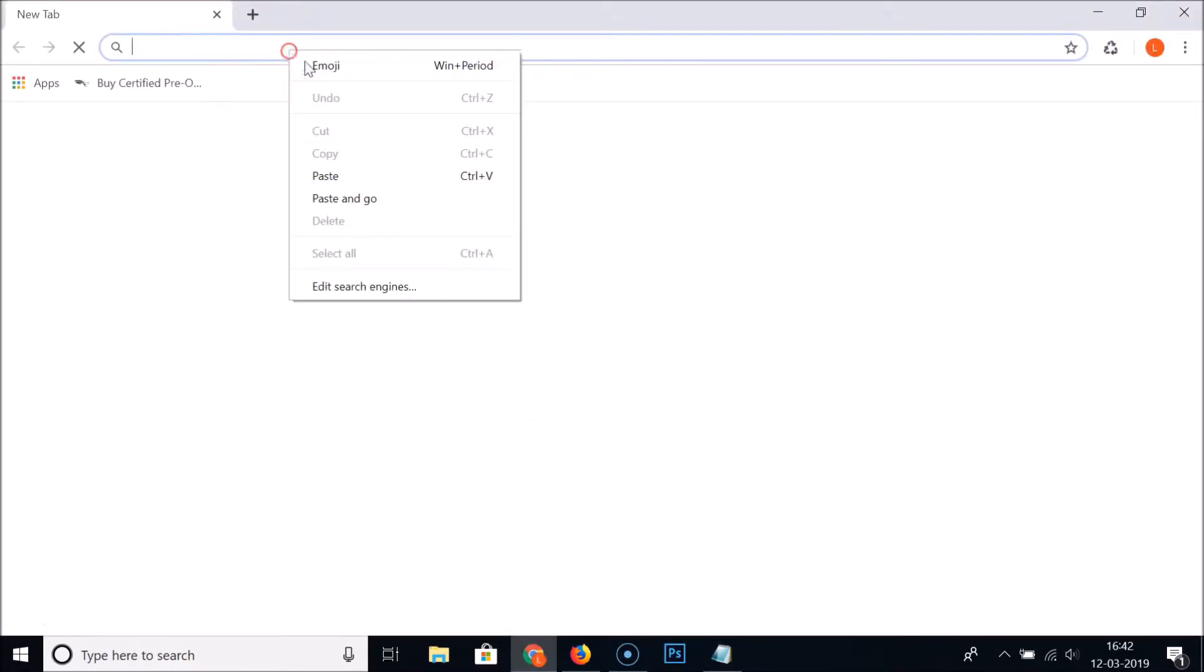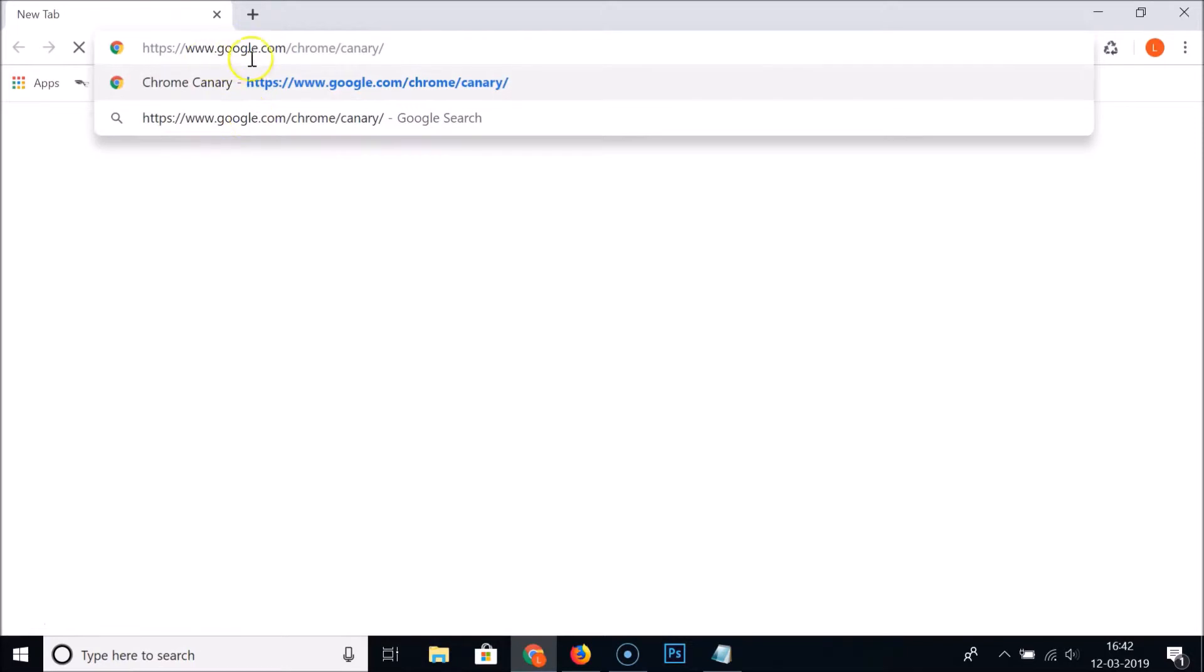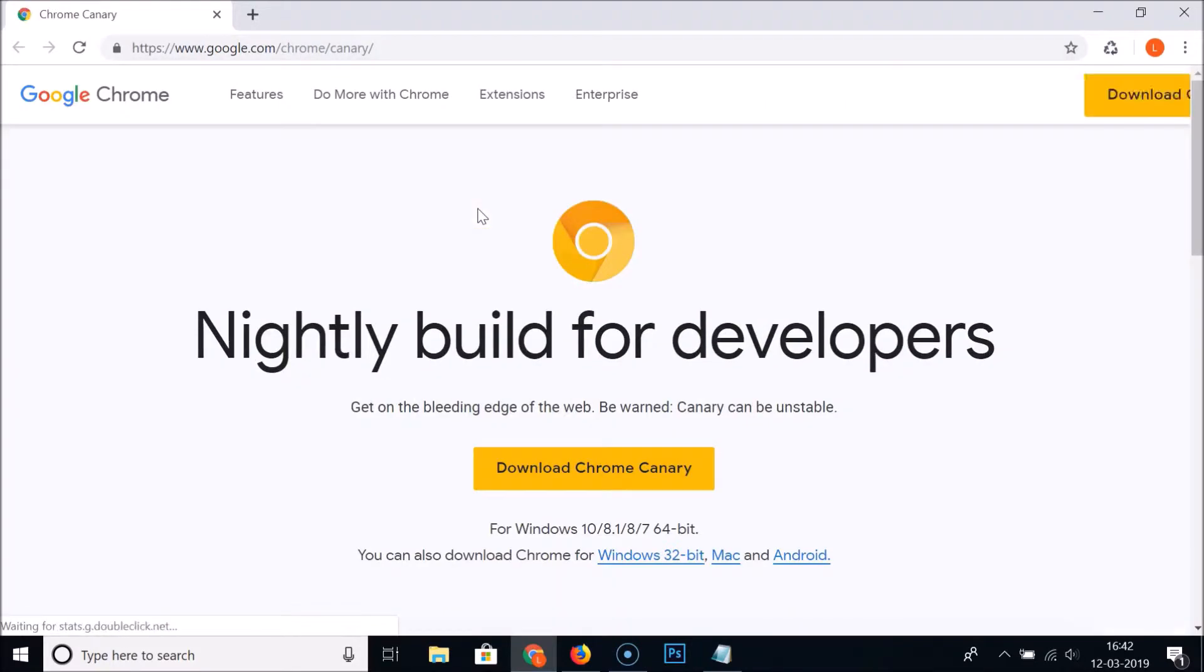You need to go to the address bar and navigate to this URL: google.com/chrome/canary. Hit enter on the keyboard and you can see we are on the Google Chrome Canary page.